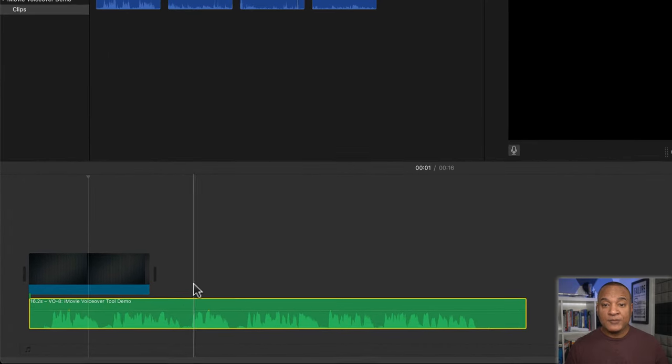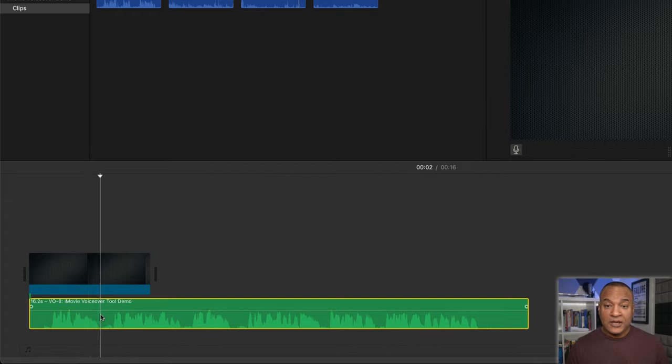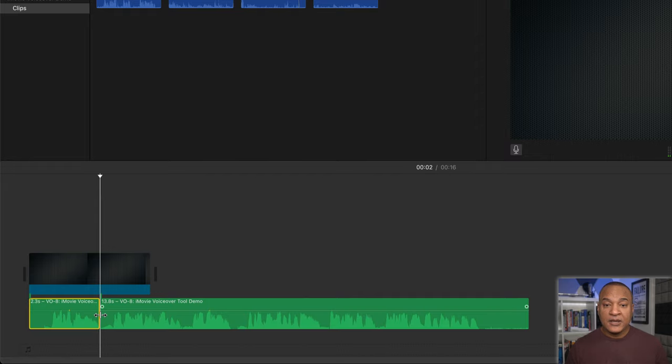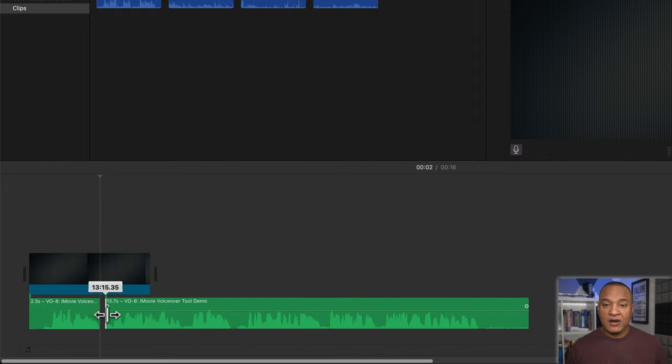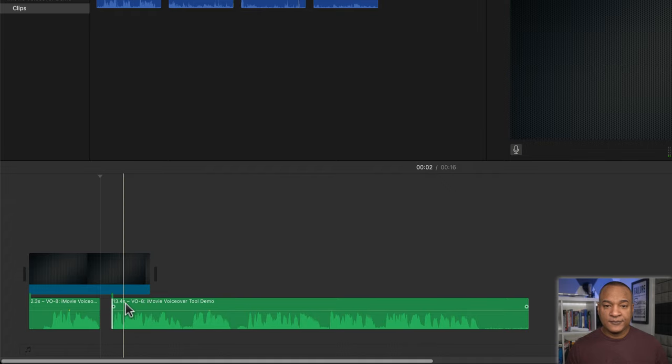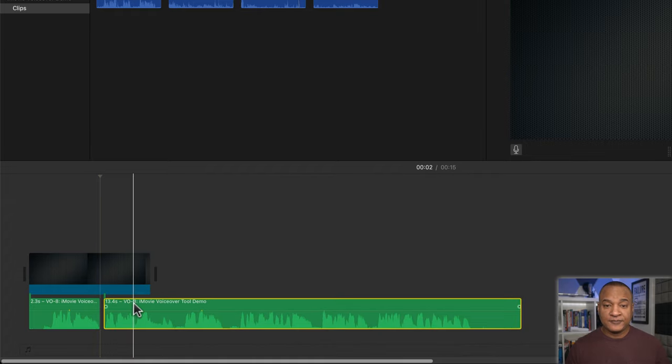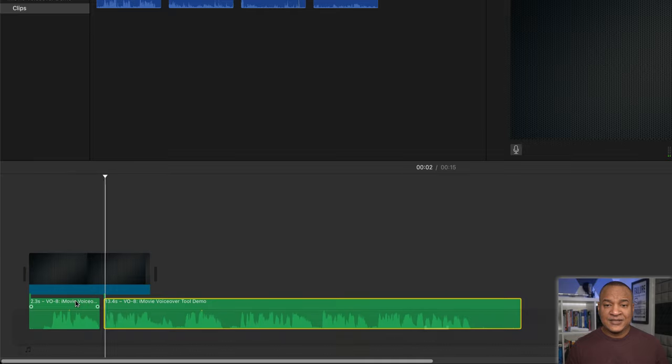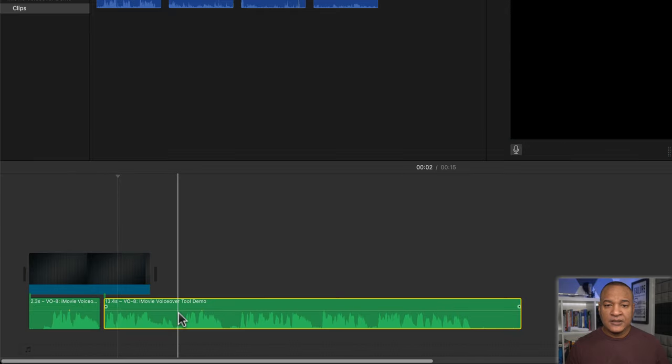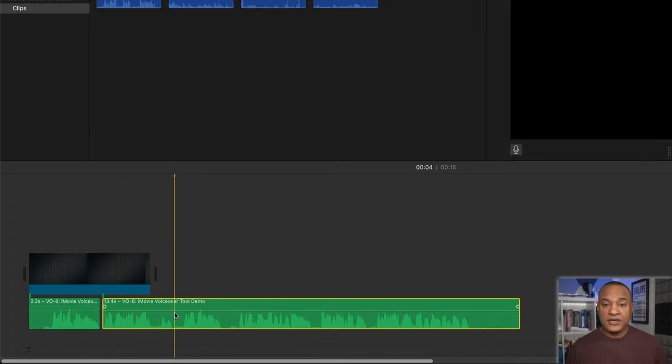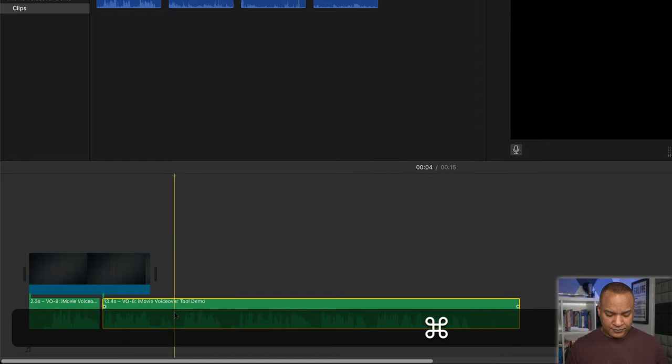I just scrub to where I want to make an edit, select the voiceover clip at that spot, hit command B on my keyboard to split the clip, then I can click and drag on the clip's ends to trim out the sections I don't want. Then I can click and drag the clip to reposition it to get the right timing. Alright, let's edit this section in the voiceover clip. Scrub over to that spot, click to select the voiceover clip, hit command B on my keyboard to split the clip.